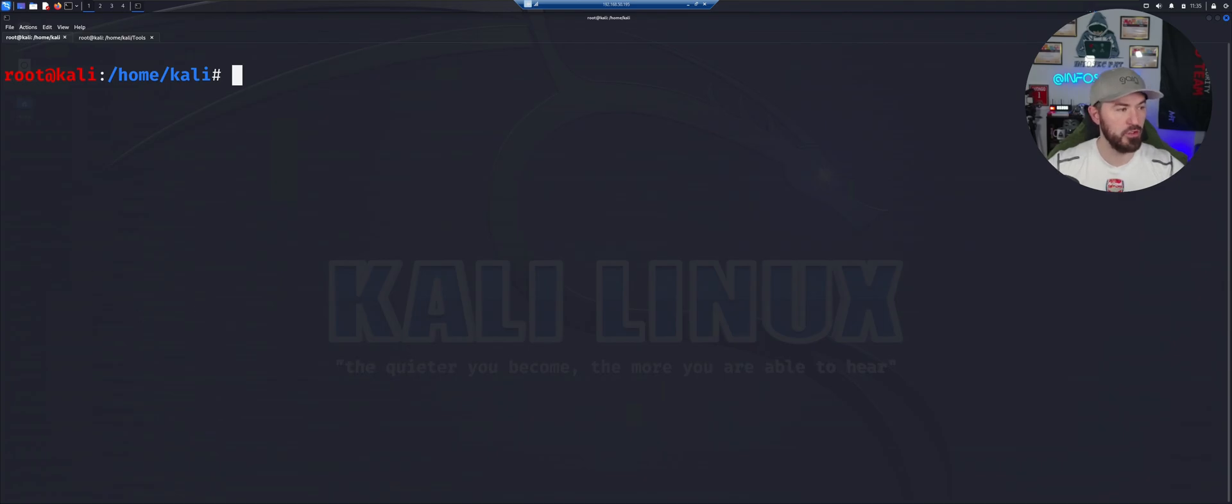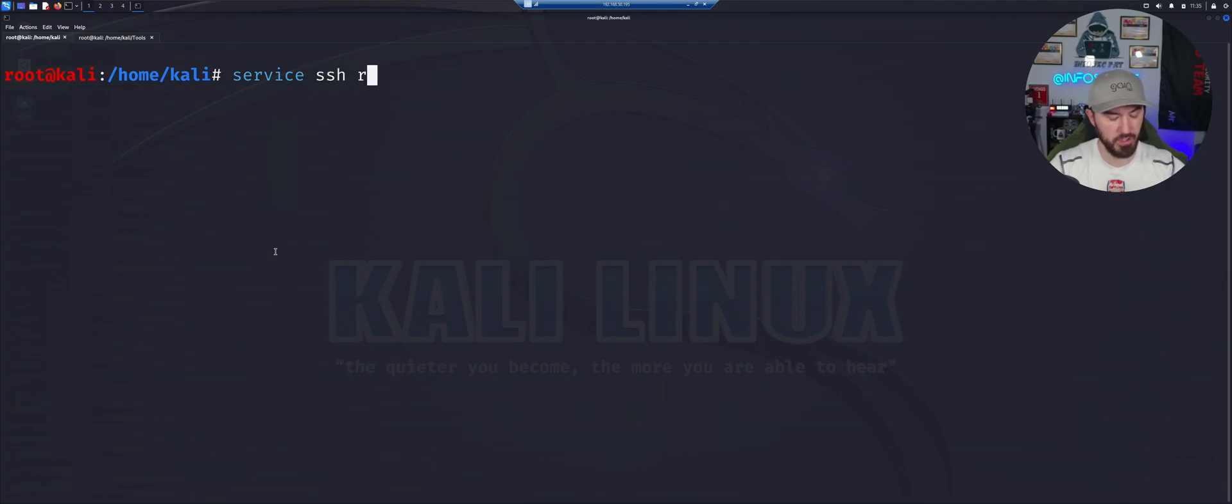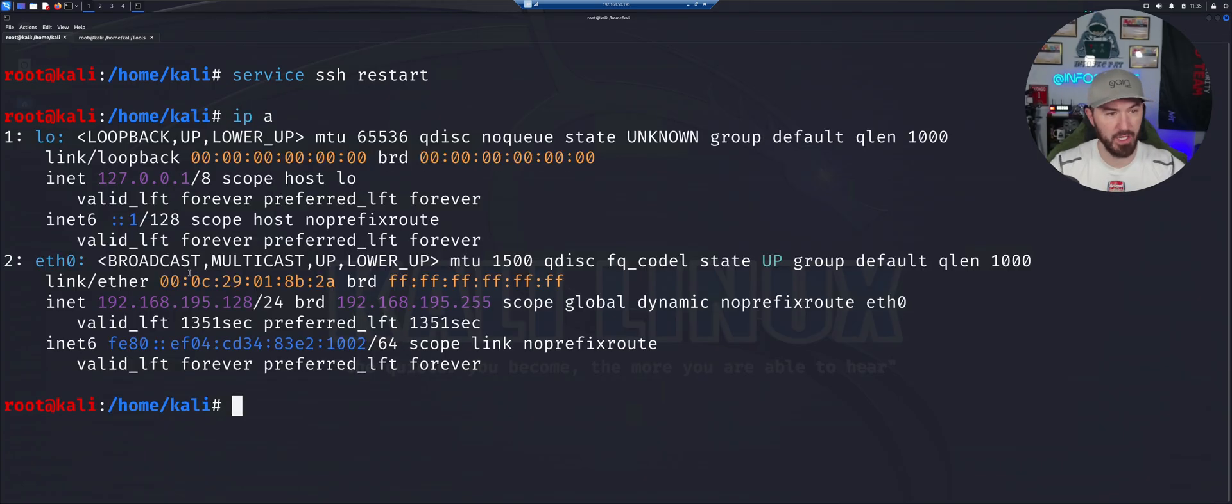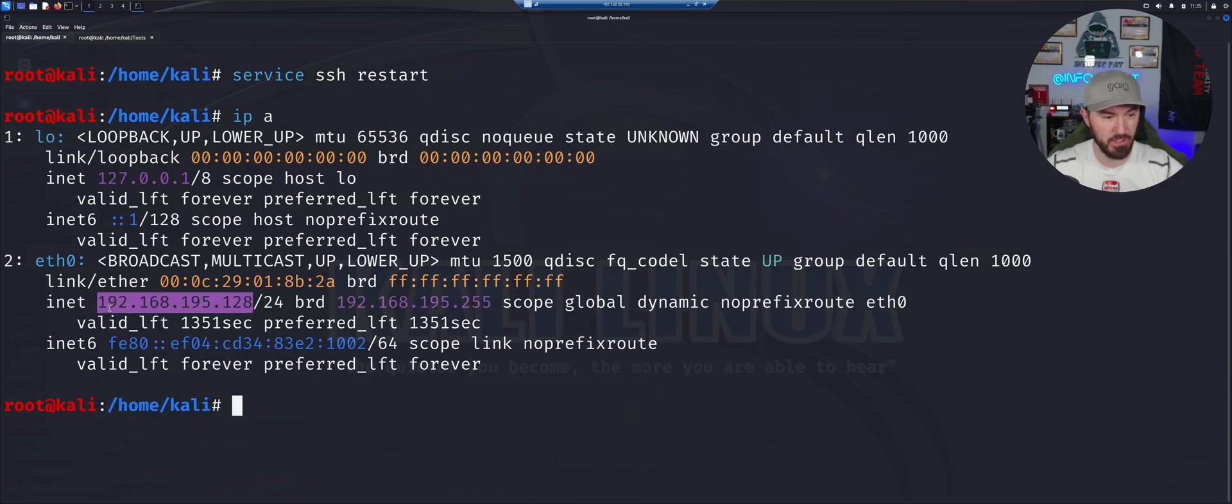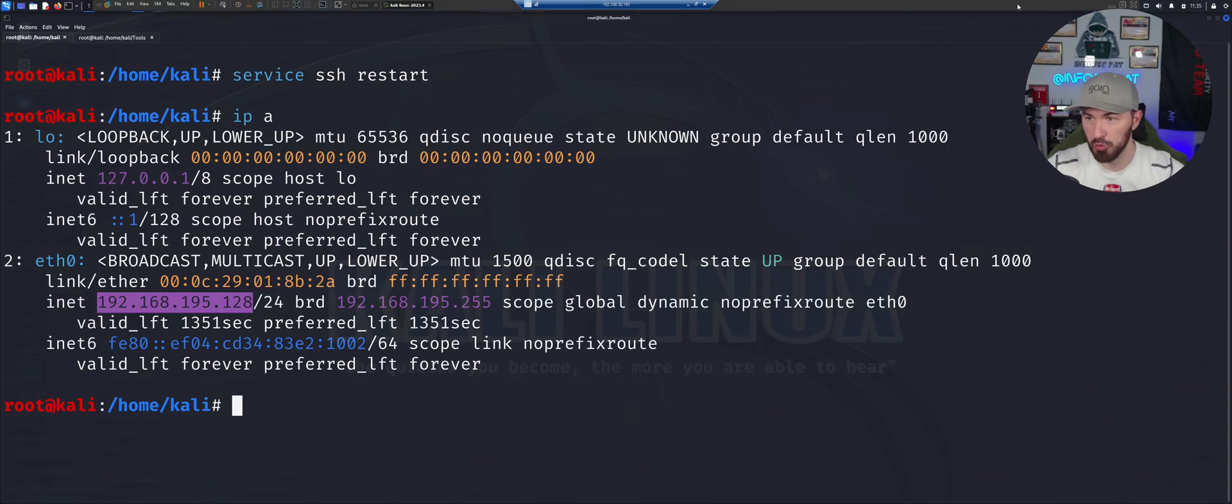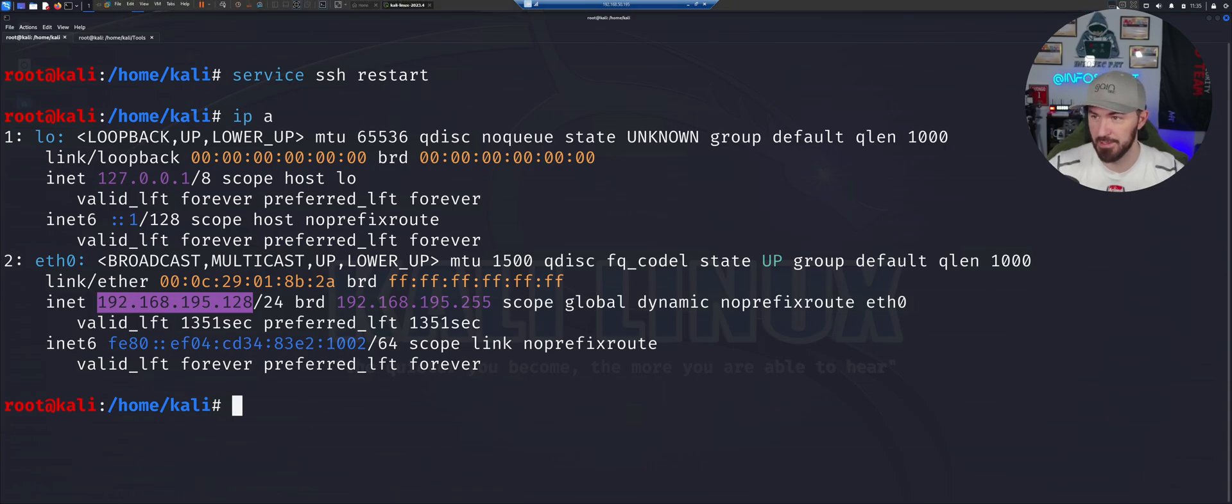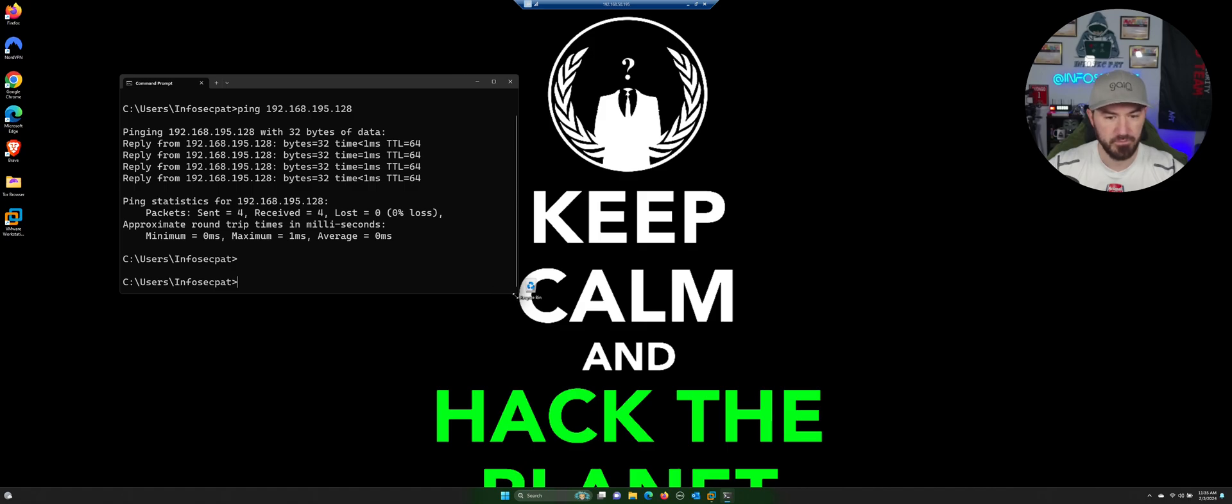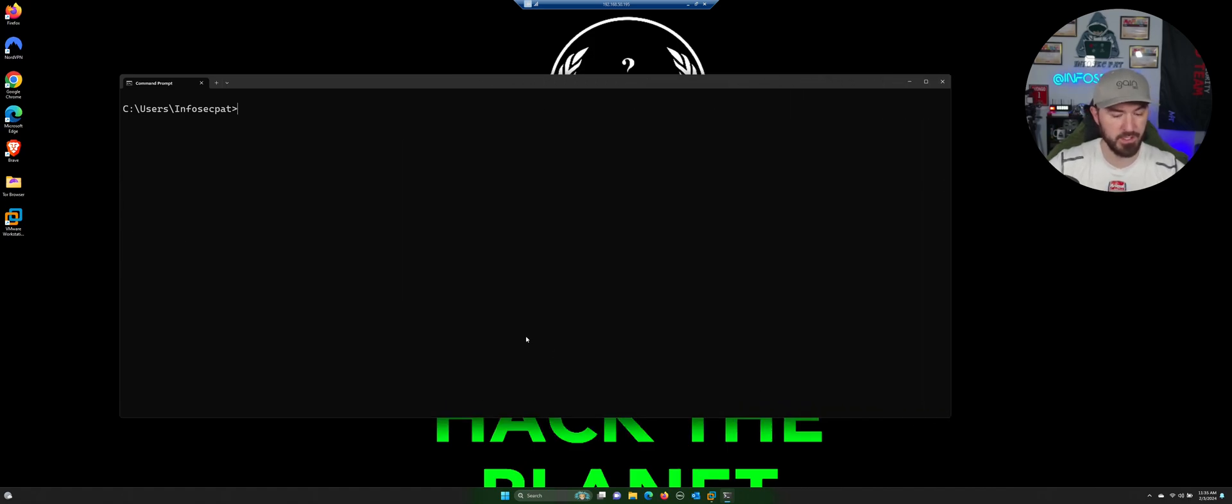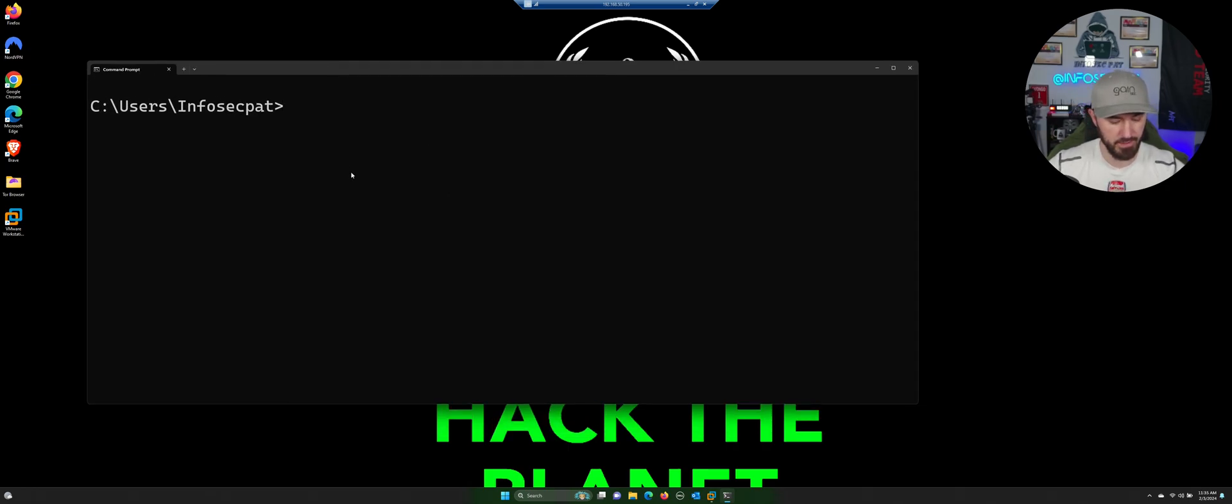Now let's go ahead and just clear that. And what I'm going to do now is just restart the service. Service SSH restart. And now technically I can just do IPA again, and now it should be all set up. So now we can copy this, go to our local machine and test this out.